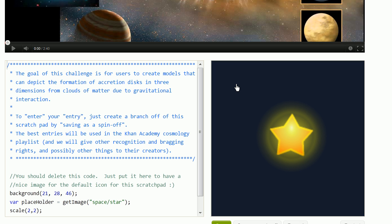Start with a cloud of matter, and through gravitational interactions and maybe some random initial velocities, clouds of matter in three dimensions actually don't just compress but they actually start to rotate and will form an accretion disk.